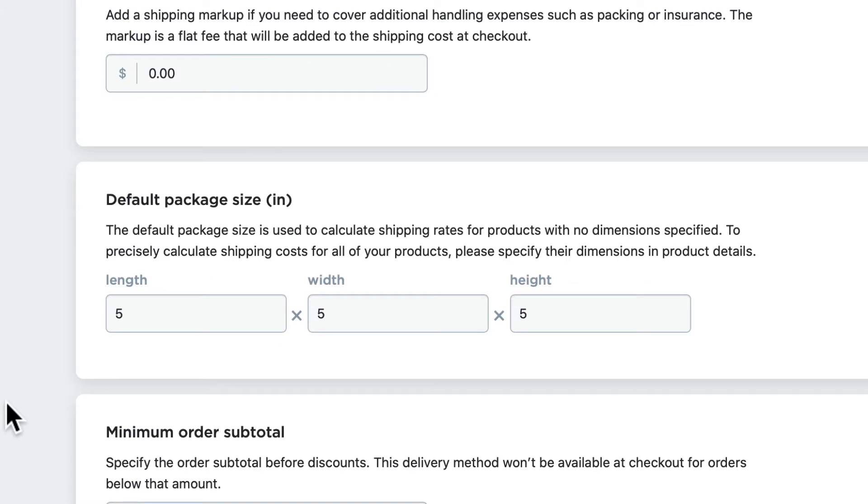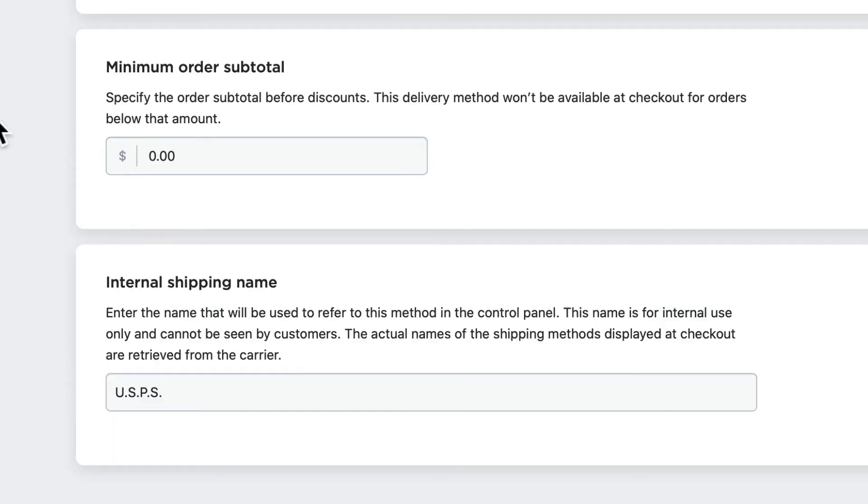If your store sends out the same basic package size every time, well then you can put a default package size here and that will just speed things up. You can set the minimum order subtotal.